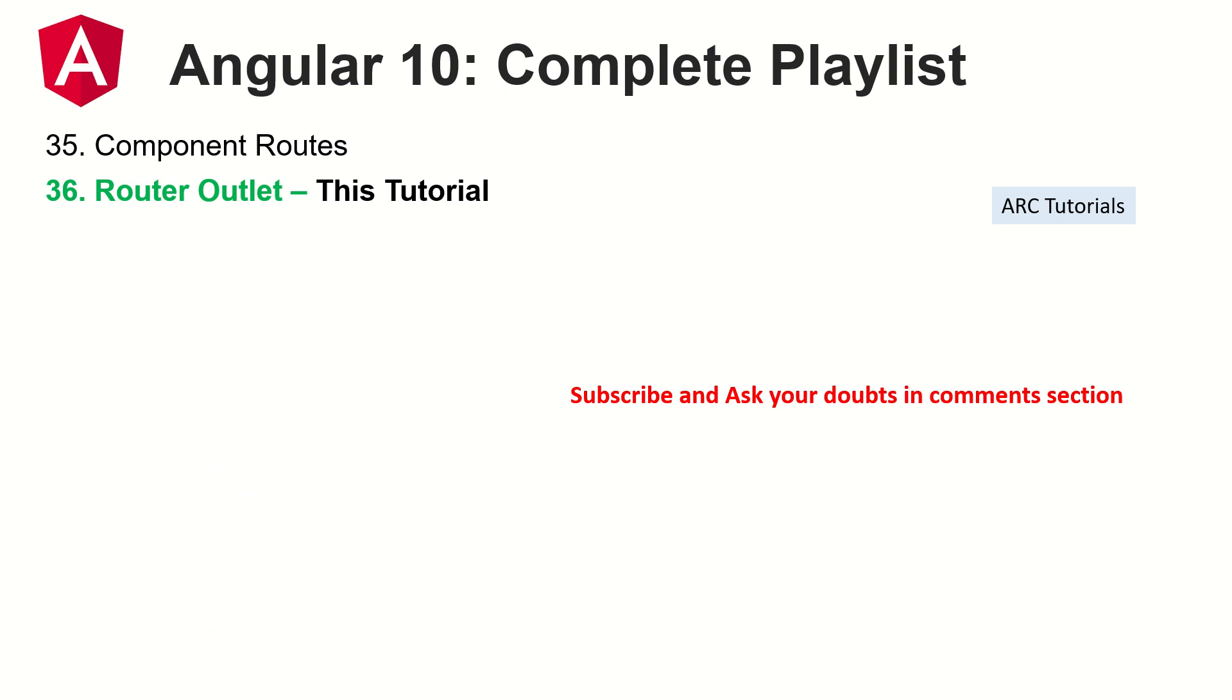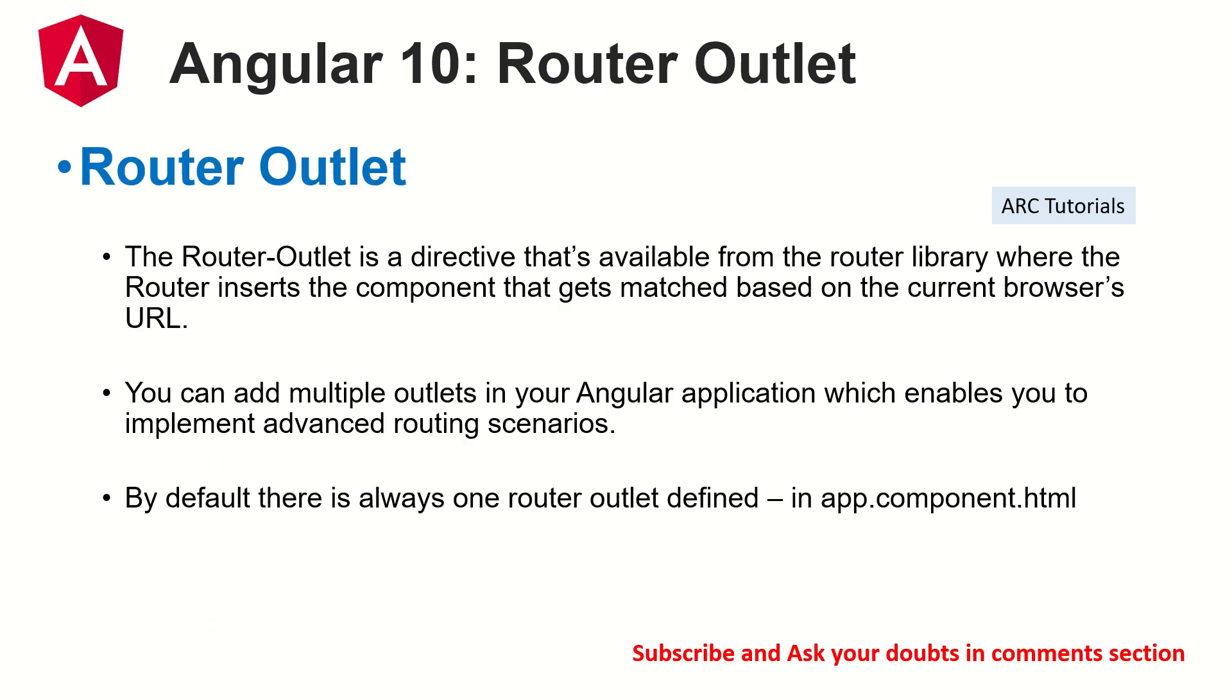Thank you so much in advance and let's get started with router outlet. So router outlet is a directive that's available from the router library where the router inserts the component data that gets matched based on the current browser's URL. Take a moment to read it and break it down. It's a big sentence.